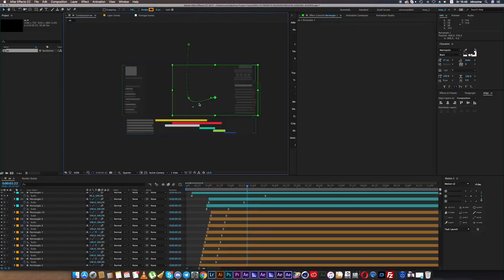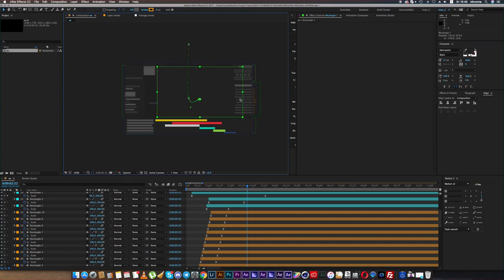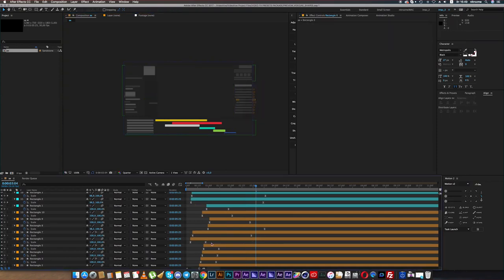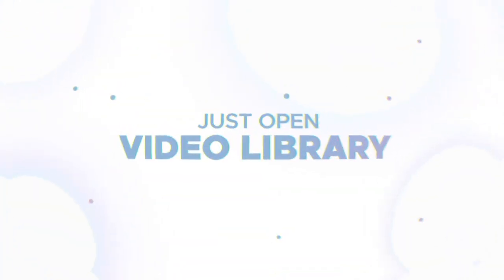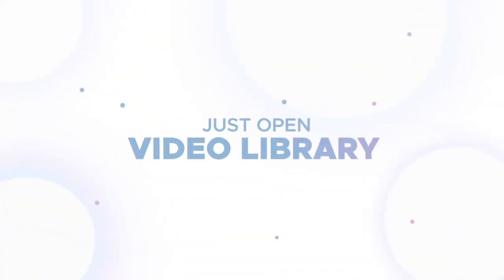Stop spending your time on hours and hours of routine work. Just open Video Library and enjoy.